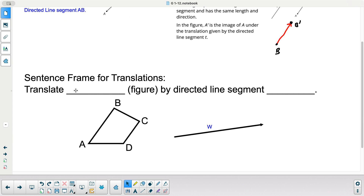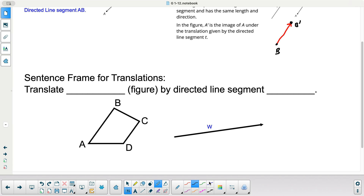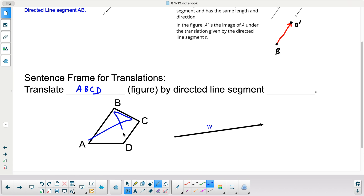This is your sentence frame for any translation. I'm going to use the picture below. Translate — put your figure here — so I'll say A, B, C, D. When you name a quadrilateral, we always have to go in order: A to B to C like that. Or I could go the other way. I just can't skip around — I can't go A, C, B, D out of order.